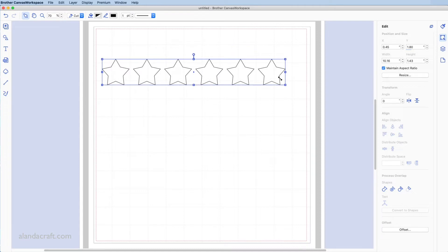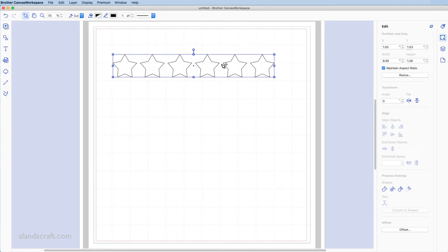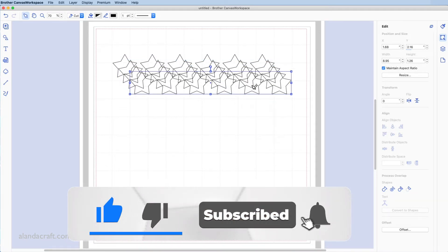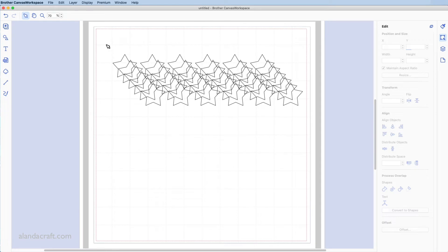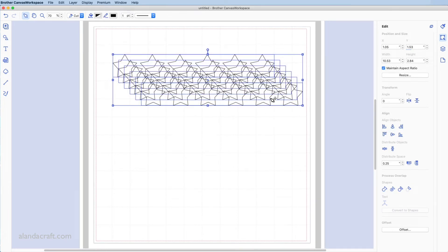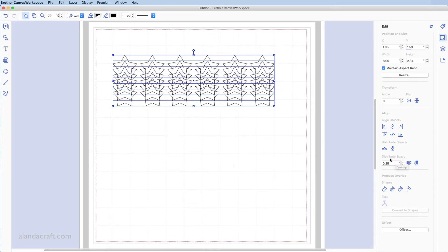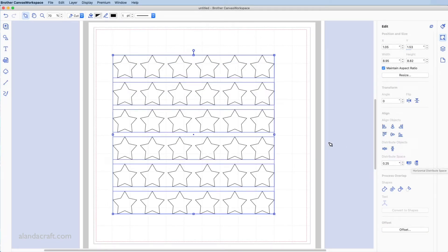I'll make them just a little bit smaller by dragging from the corner. Now I want to duplicate this row — right-click and duplicate, and again, right-click duplicate, and maybe one more time. I need to click and drag again to highlight everything. Back to the align tools — this time I want to align them to the left, so I'll select the left align option. Then I'll space them out evenly again, leaving it at 0.25, and select the vertical distribute option.